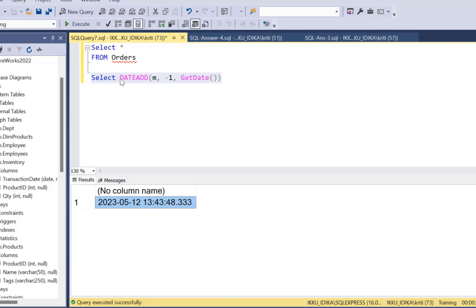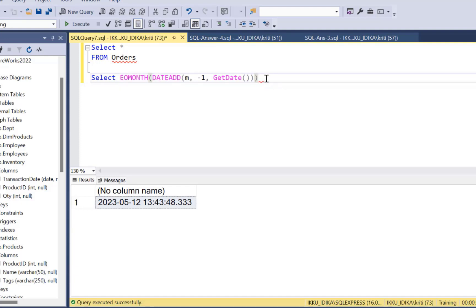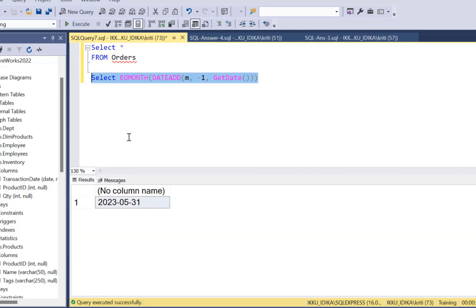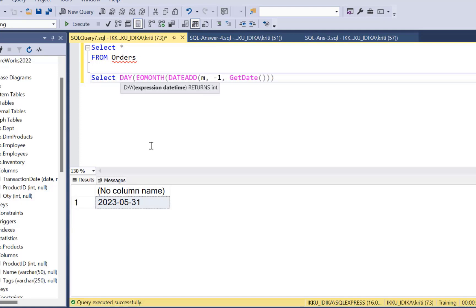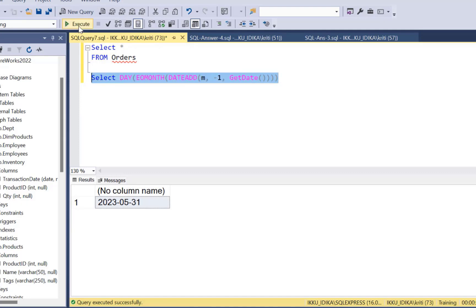Now for this particular date, we're going to find out the last day of that month. We can use the EOMONTH function on top of this. If I execute this, I will get the 31st of May, which was the last day of the previous month. But I don't want it in a date format — I want just the day number. So I'm going to use the DAY function on top of this, which extracts the day number from the query, giving an output of 31.